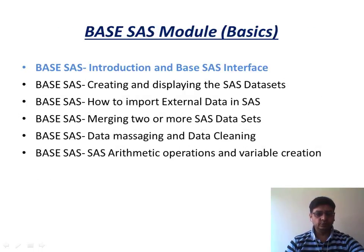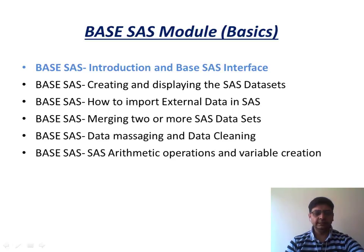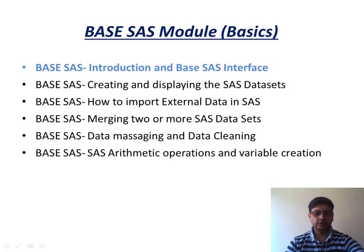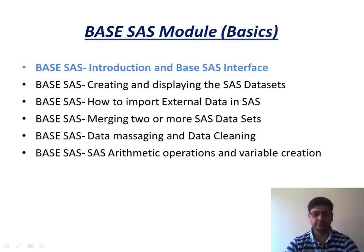So that was part one of this tutorial module. I hope this has given you a fair idea of where we are heading to. In the next tutorial, we would cover part two of this tutorial, creating and displaying SAS data sets, which you can see the same next topic. Hope to see you again in the next tutorial. Take care.